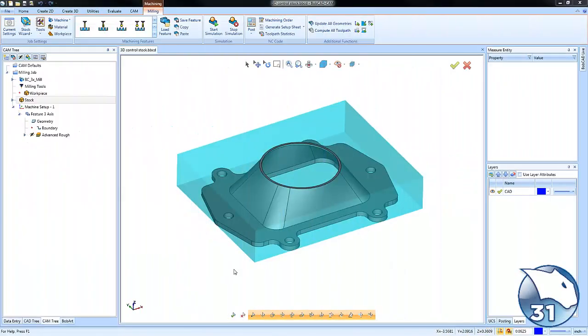Hey everybody, in today's quick tip we're going to talk about how to control your 3D toolpaths. There are a number of different ways to do it. Today's quick tip is about how to use your stock.